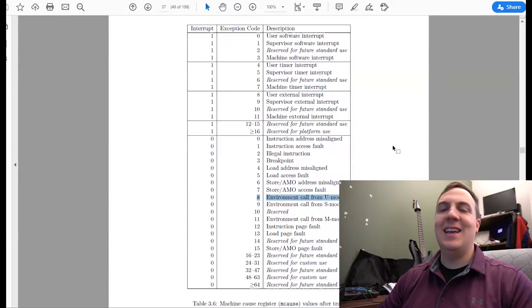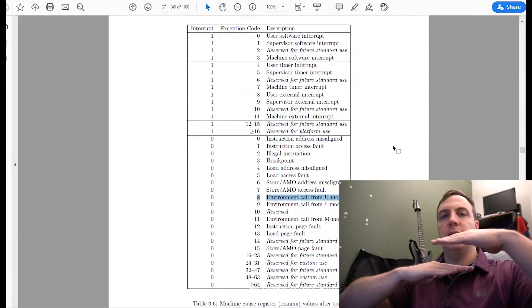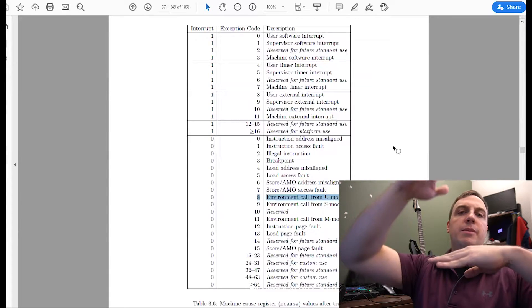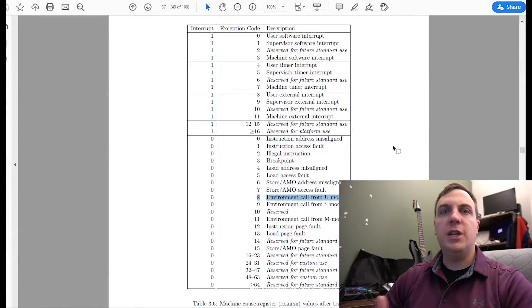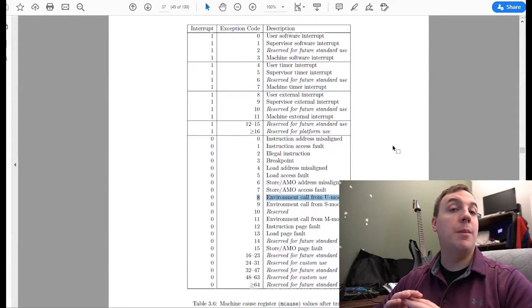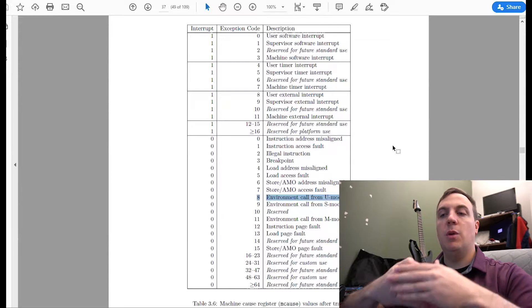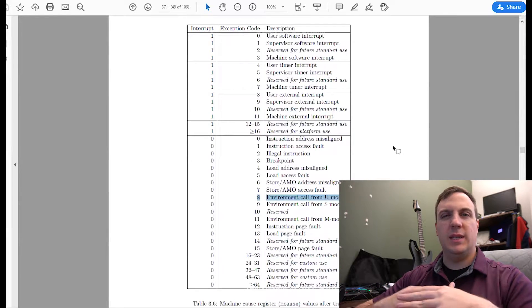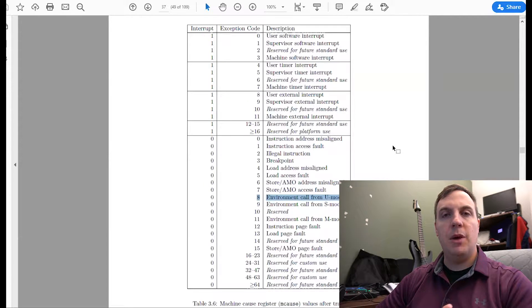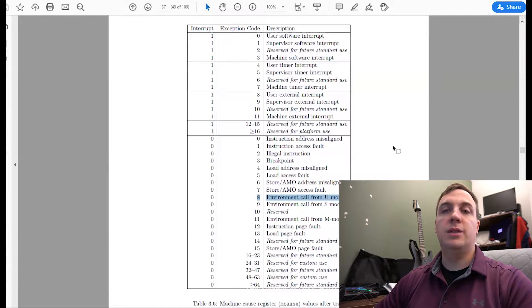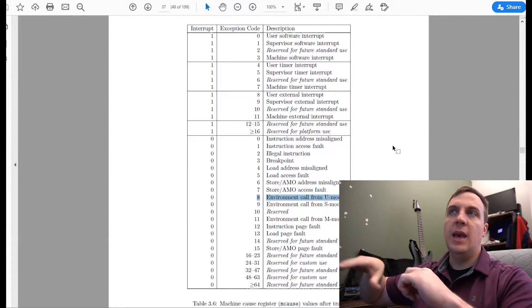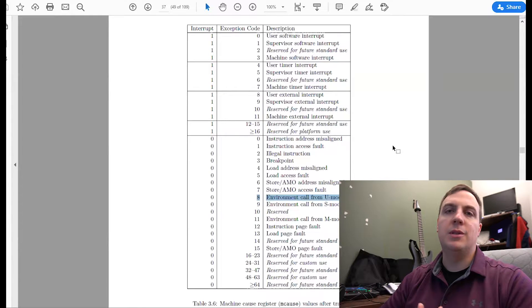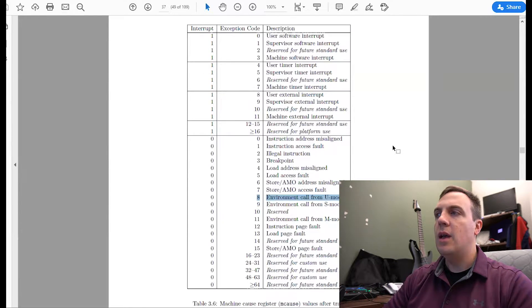So in that case, U-mode is your least privileged, supervisor sits somewhere in the middle, and then machine mode is your most privileged. So in machine mode, we can execute any instruction. The MMU is turned off, so we can do whatever we want with that. Supervisor mode is essentially machine mode, except we have an MMU, so that's turned on now. So if we wanted to access external memory, it's hard to program the MMU when the MMU is turned on.